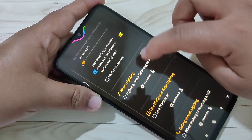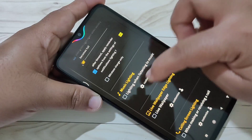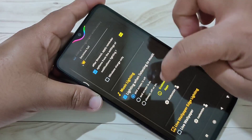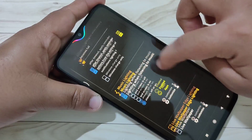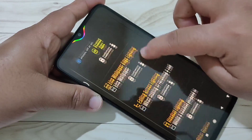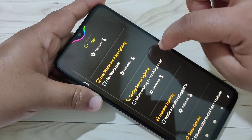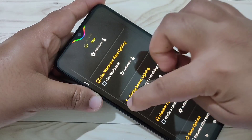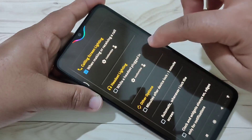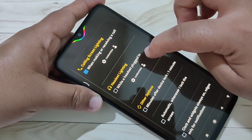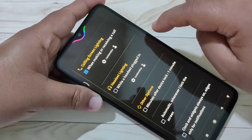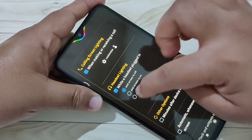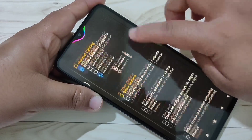If you want to see the notification light while listening to music, select this option. If you want to see the notification light while making or receiving calls, select this option. If you want to see the notification light while you plug in your headset, select this option.